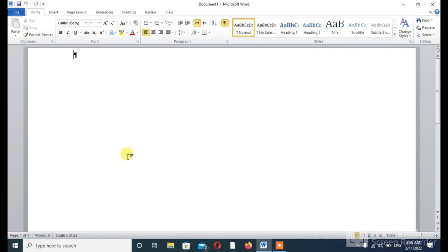Hi everyone, welcome back to my channel. I am Rabel Ranja and we are learning about Microsoft Word. In previous lecture, I taught you how to open Word on your computer, PC or laptop. I also mentioned the introduction and why we need Microsoft Word Office. In today's lecture, we will talk about different tabs and their names, which are so important for you. So let's start.